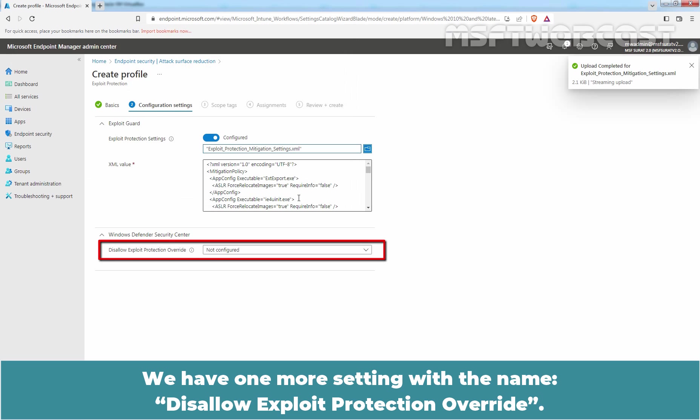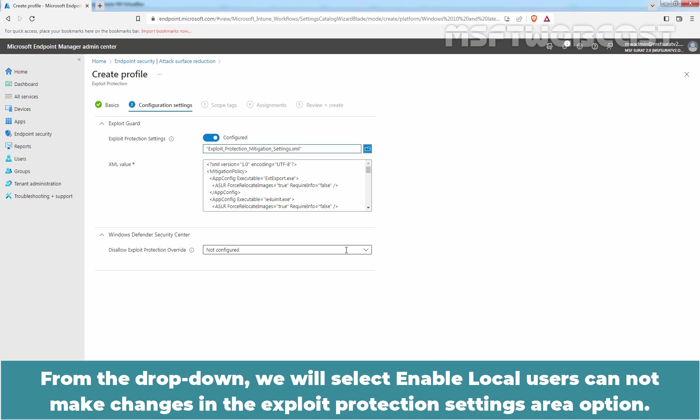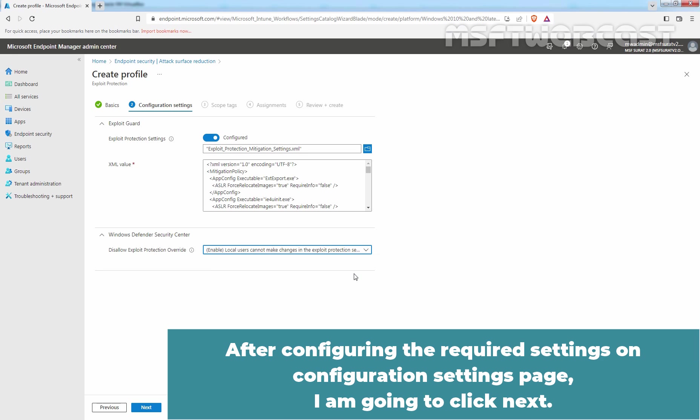We have one more setting with the name Disallow Exploit Protection Override. Select Enable option when you want that your end users should not be able to edit the Exploit Protection Settings by using the Windows Security App. From the drop-down, we will select Enable Local Users Cannot Make Changes in the Exploit Protection Settings Area option. After configuring the required settings on Configuration Settings page, then you click on Next.